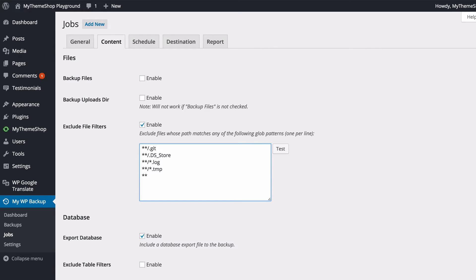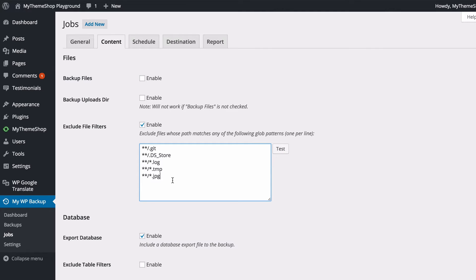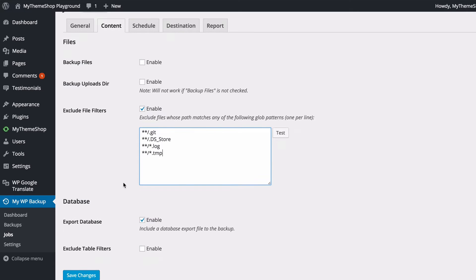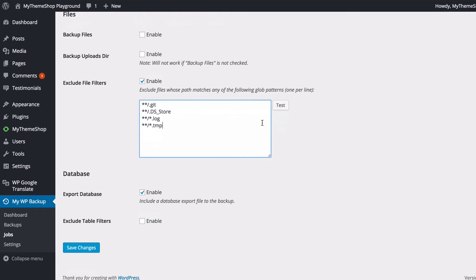So I'll just show you what that might look like if I wanted to exclude a JPEG. You want to do a double star, then forward slash, and then another star to indicate the first two are any URL, and then this is indicating any file name. If I just put .jpeg in there, then doing that would exclude all JPEG files, and you just need to add each one on a new line. These default ones are files which are technical files you probably won't need, and you can click Test once you have added in the file URLs there.